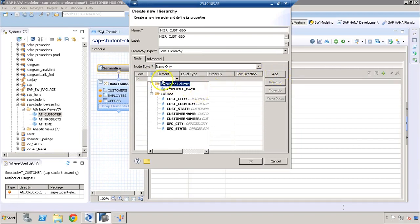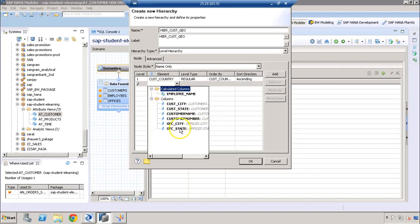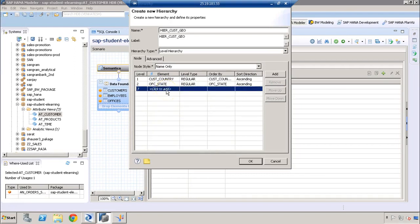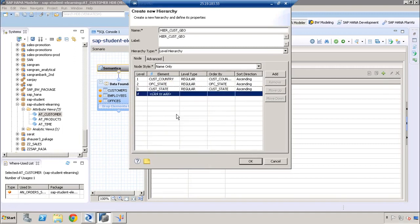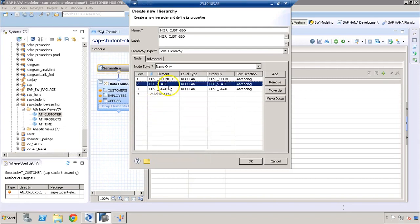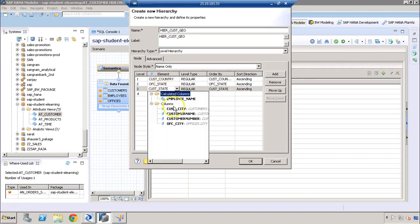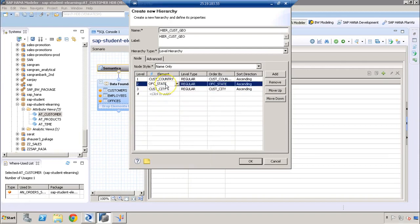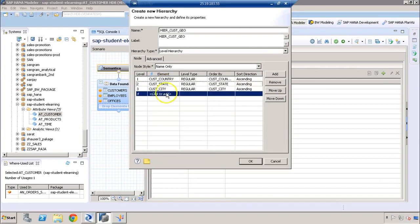To add new levels, click on the add option. Our first level is going to be country, the second level is going to be state, and the third level is going to be city. So we have customer country, customer state, and customer city — these are the levels we want.